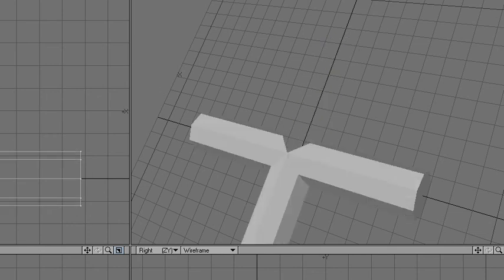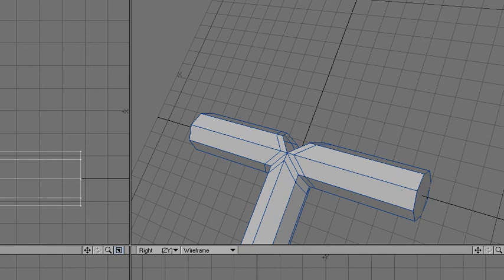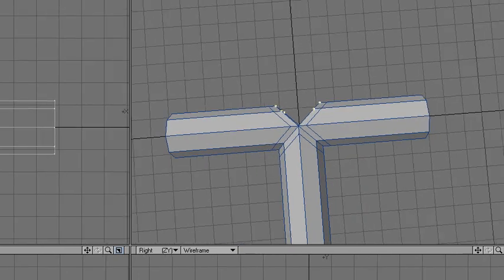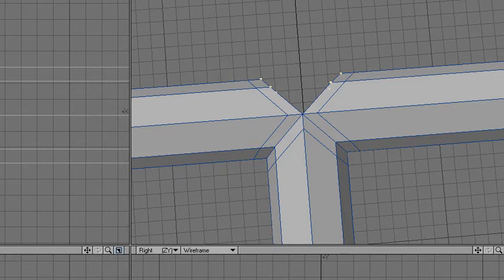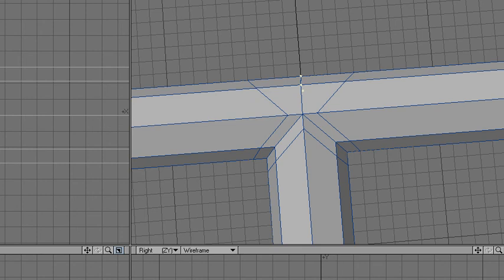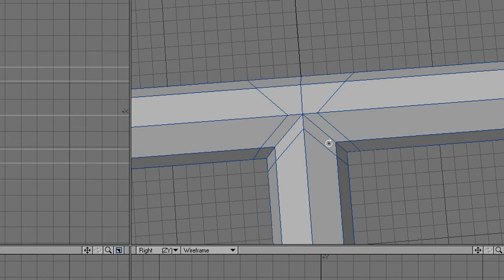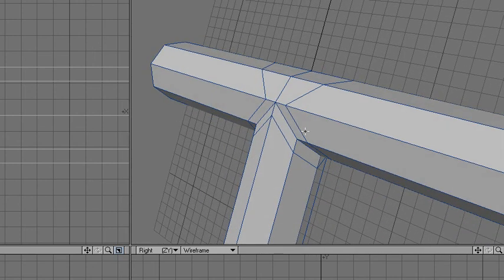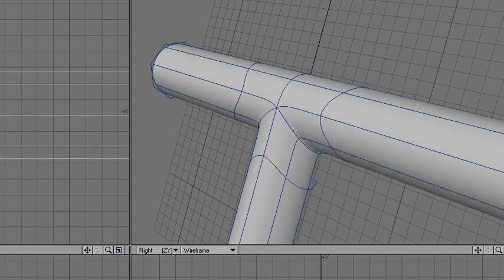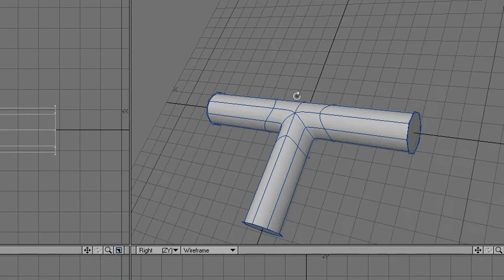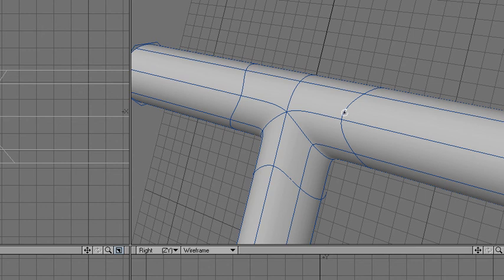just select these points here and use the stretch tool, hold down control, go like that and press M again, fixed five millimeter, okay, three points eliminated, press tab and there you go, so yeah that's the best.